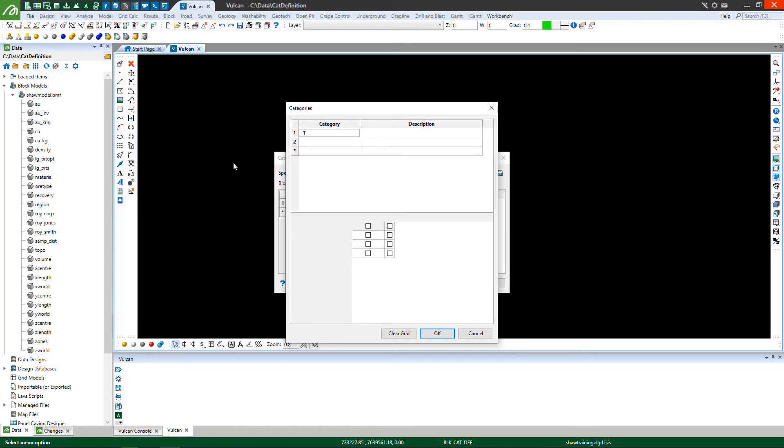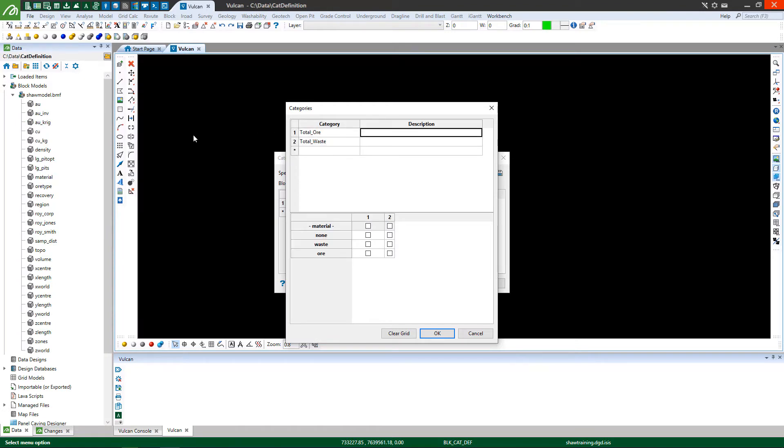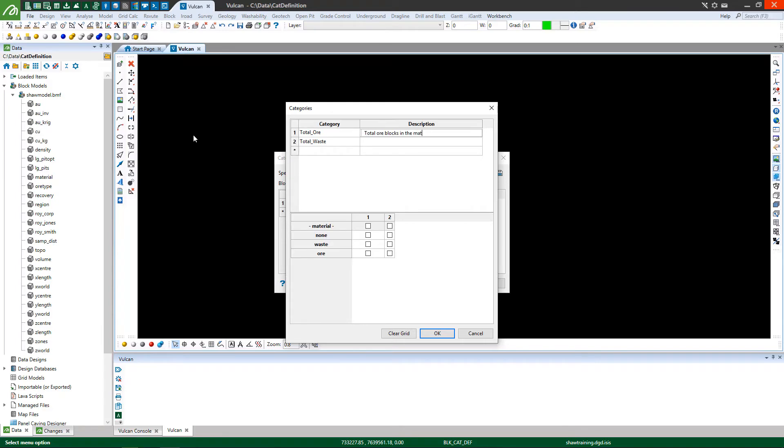Discover how category reserves can help you quickly classify blocks into accumulation categories, then write the resulting category allocations to your block model.